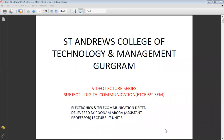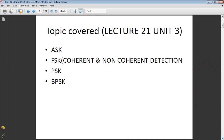We will start with Lecture 17, which comes under Unit 3, in which we cover the topics ASK, FSK, PSK, and BPSK. These four are called digital modulation techniques. The first is Amplitude Shift Keying, the second is Frequency Shift Keying, the third is Phase Shift Keying, and the last is Binary Phase Shift Keying.